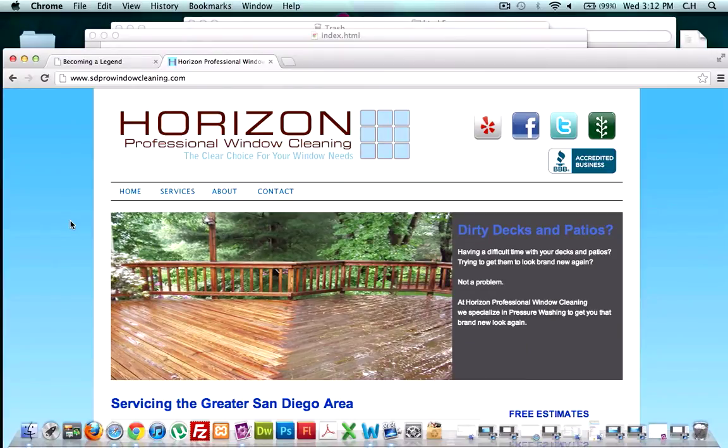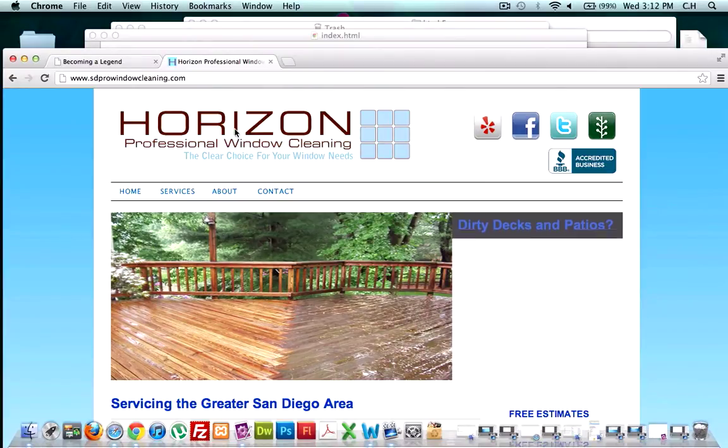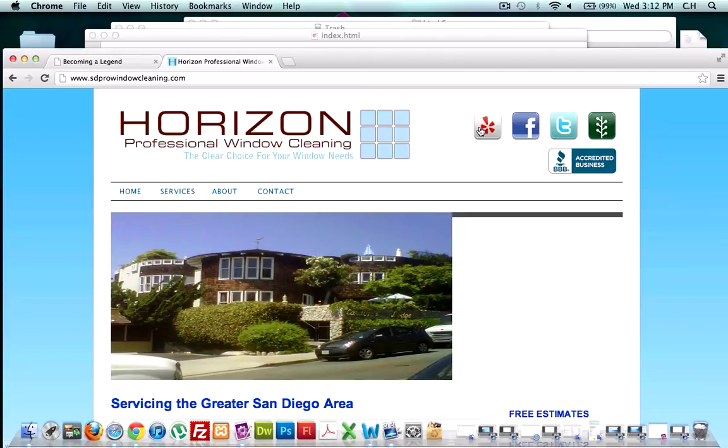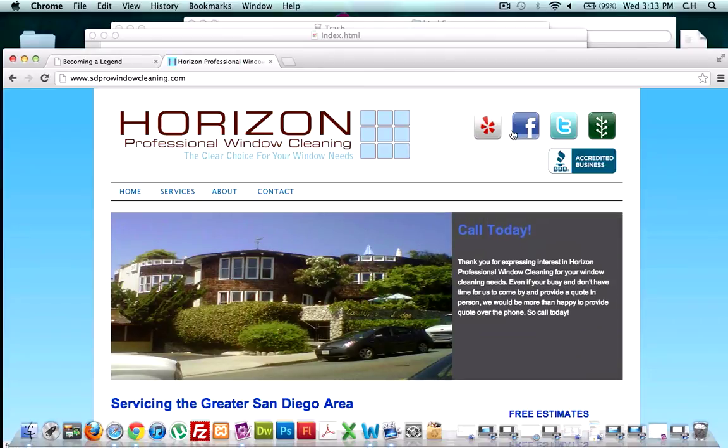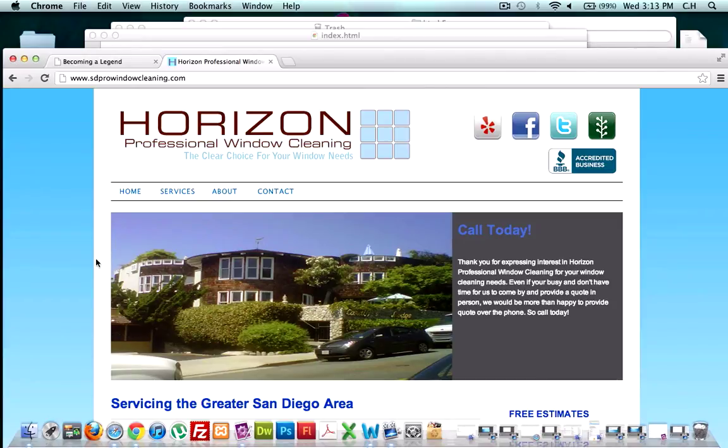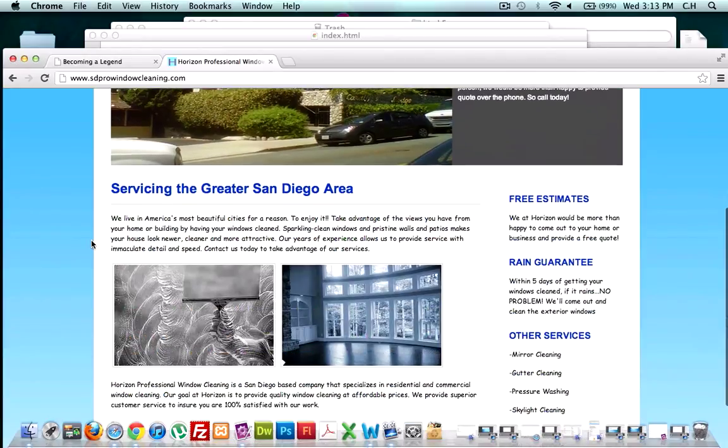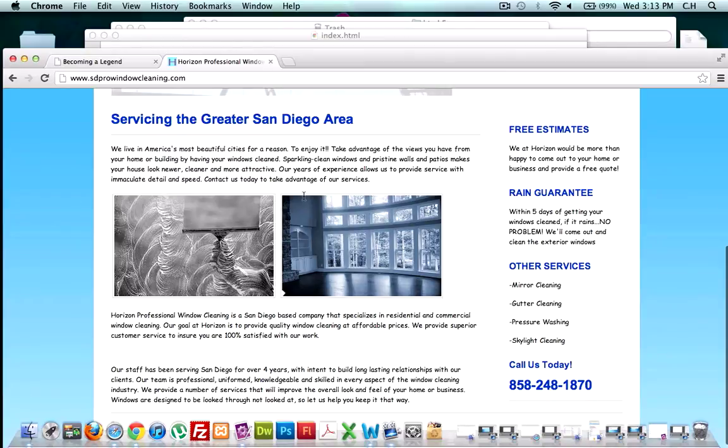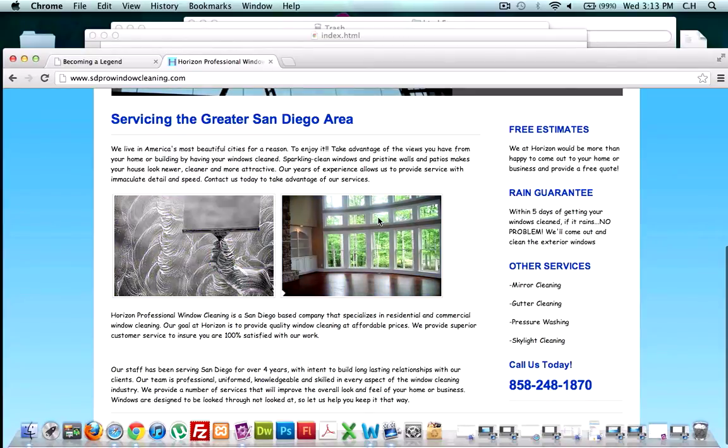You've got the header, the logo, you've got the social media icons, JavaScript slideshow or Flash slideshow, or maybe a YouTube video—that's kind of the norm. You got your main content right here.